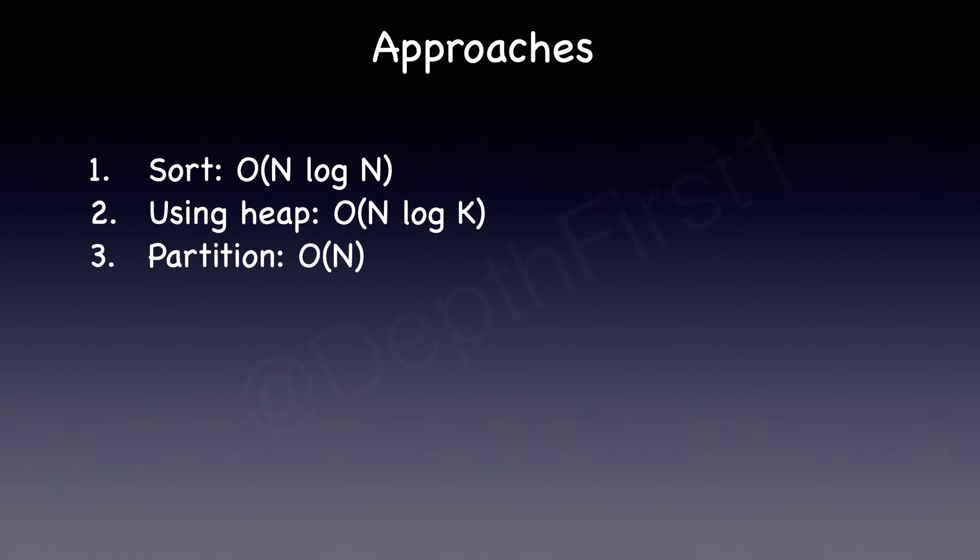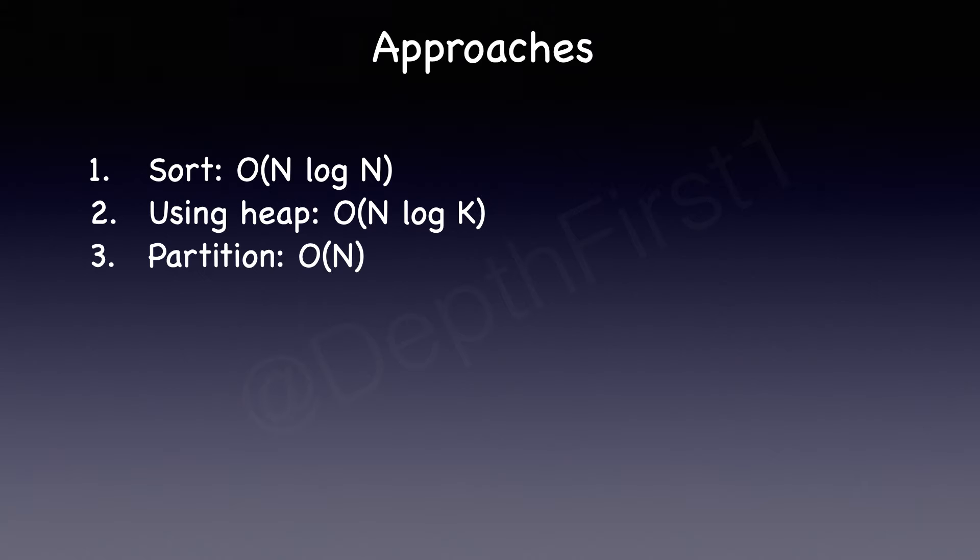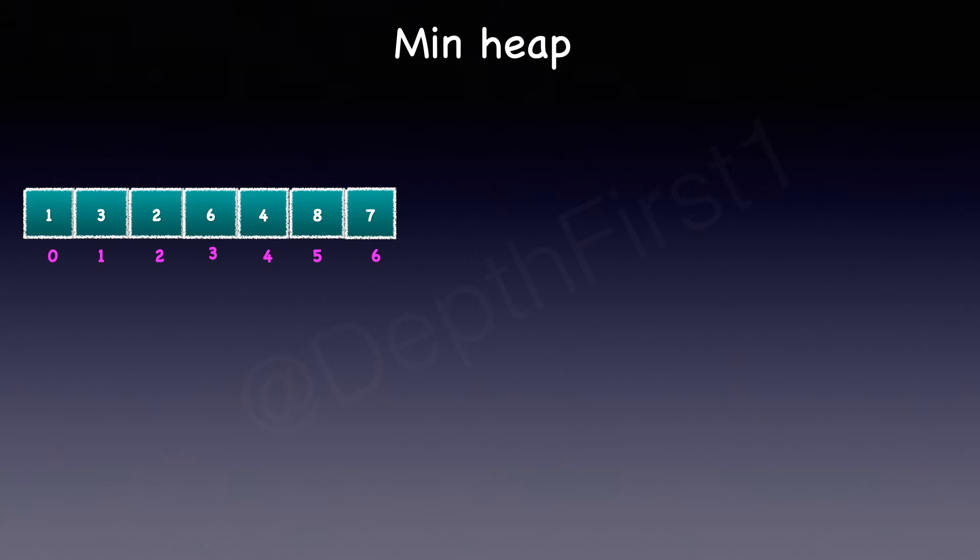For the remaining part of this video, I'm going to walk you through the approach using heap. But please check out the second part of this video that I have linked in the description, where I solve it using partition in O(n) time complexity. We will be using a min heap data structure to solve this problem.